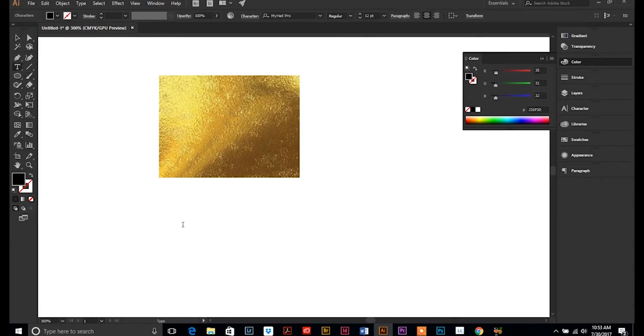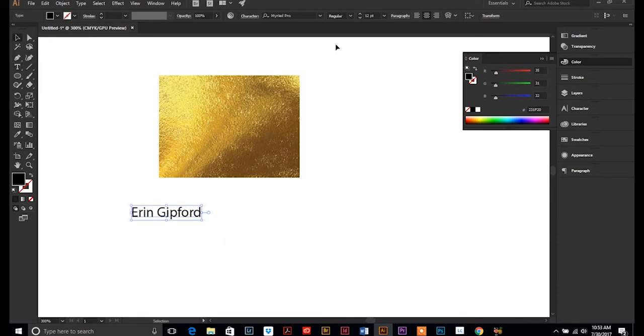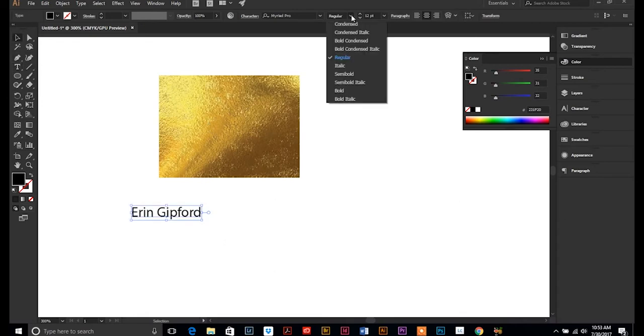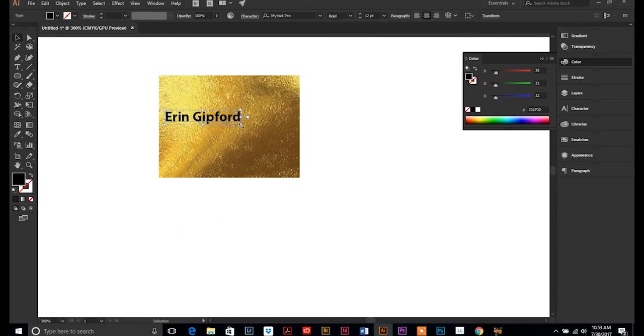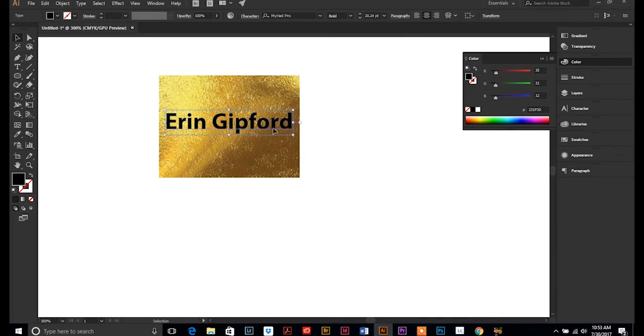So I am going to type my name, and I think I'm going to make it bold so that I see more of the background. I'm going to place my text on top, stretch it out here.